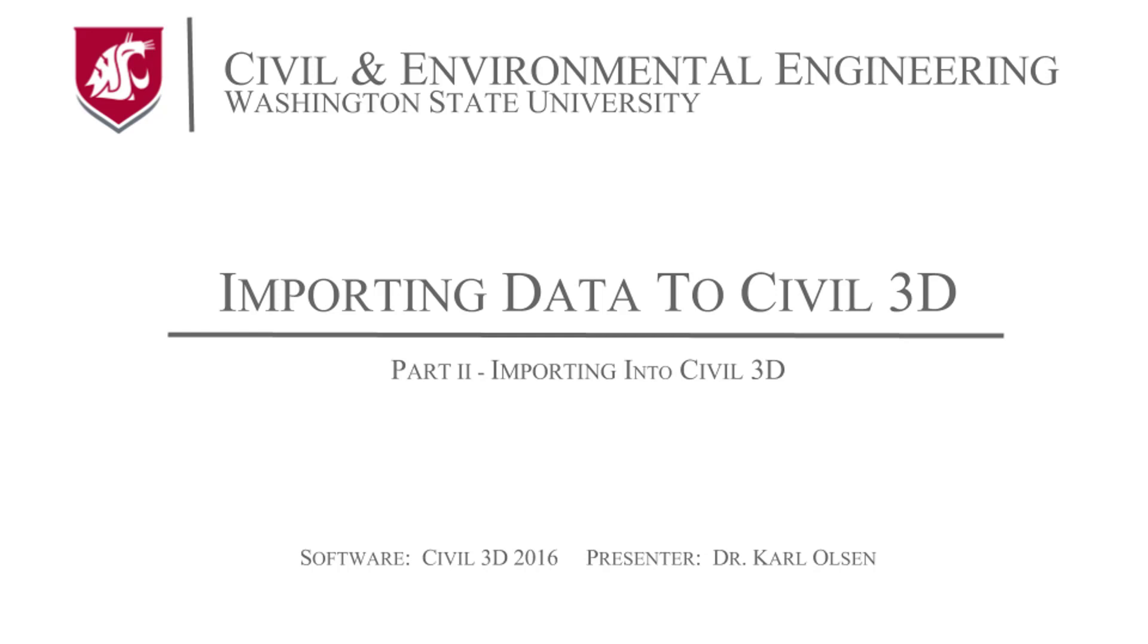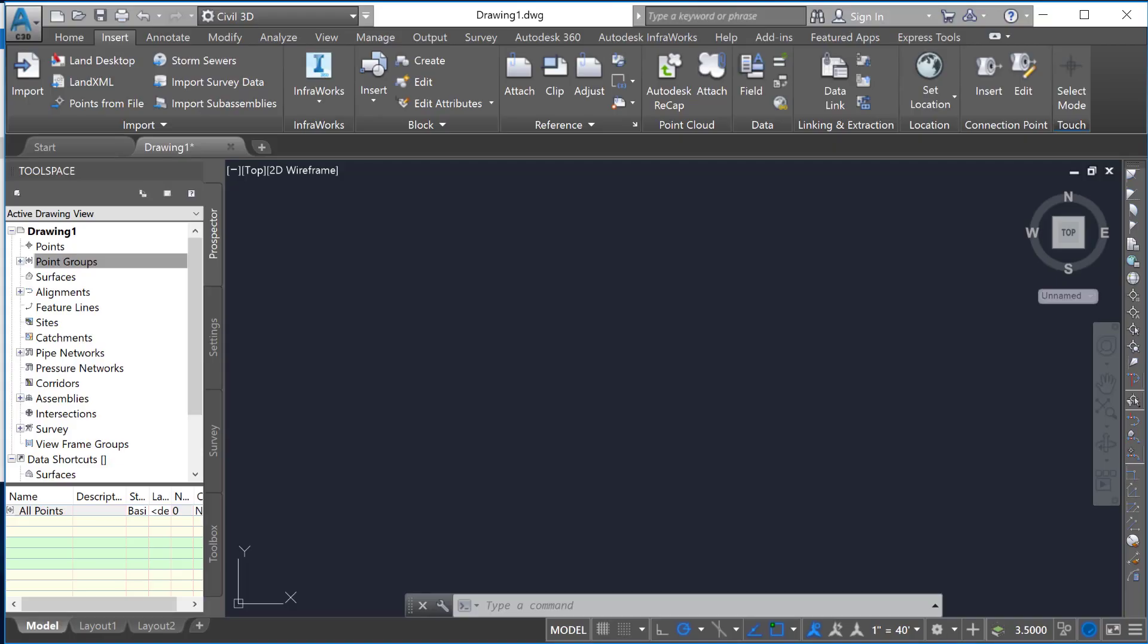In this tutorial, I'll show you how to import a point file that's in a CSV from Microsoft Excel into Civil 3D.